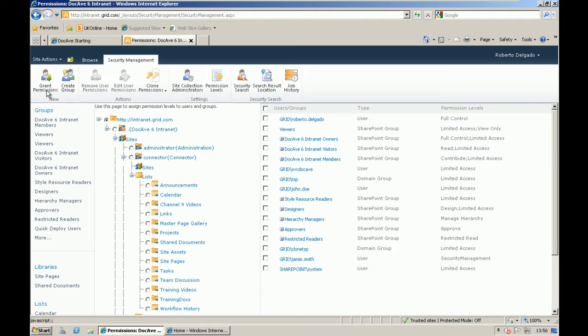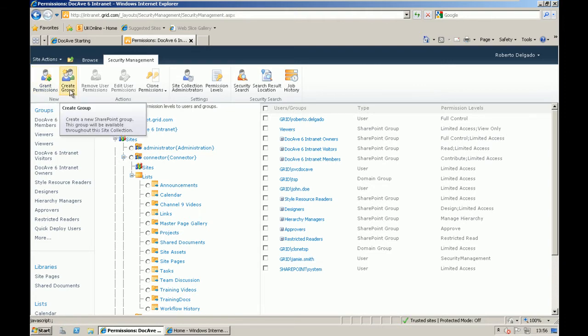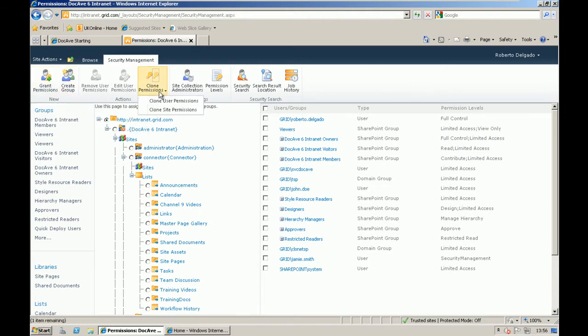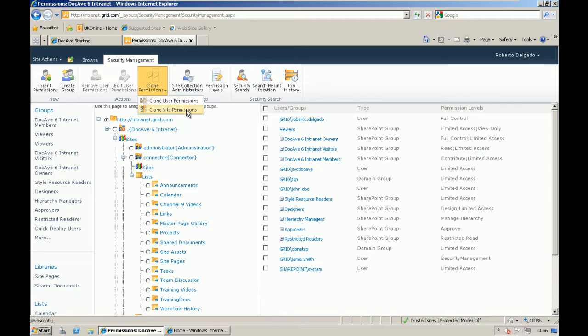Such as the ability to grant permissions, to break inheritance, to create groups. For example, the ability to clone or transfer permissions from users, from groups, or from entire sites.